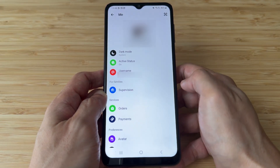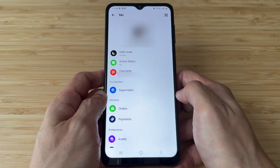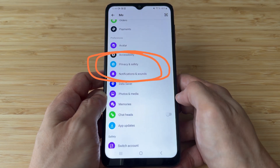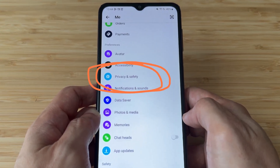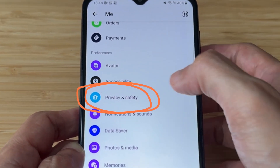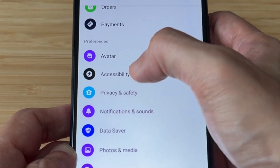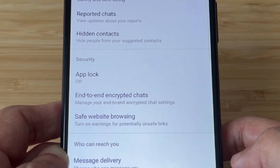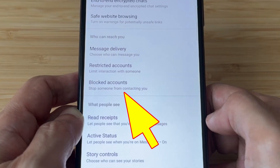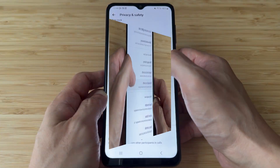In the Messenger profile page, scroll down until you see the privacy and safety link. Then tap it. On this page, tap the Blocked Accounts link.